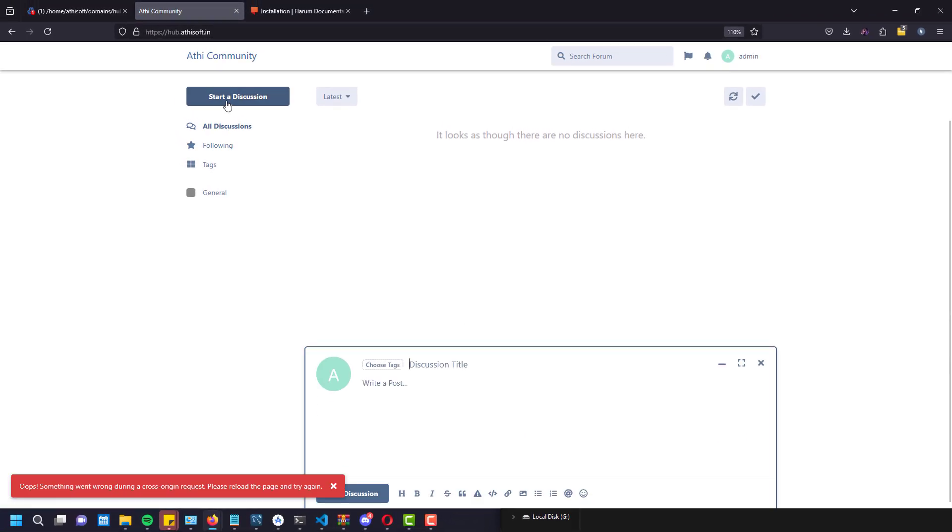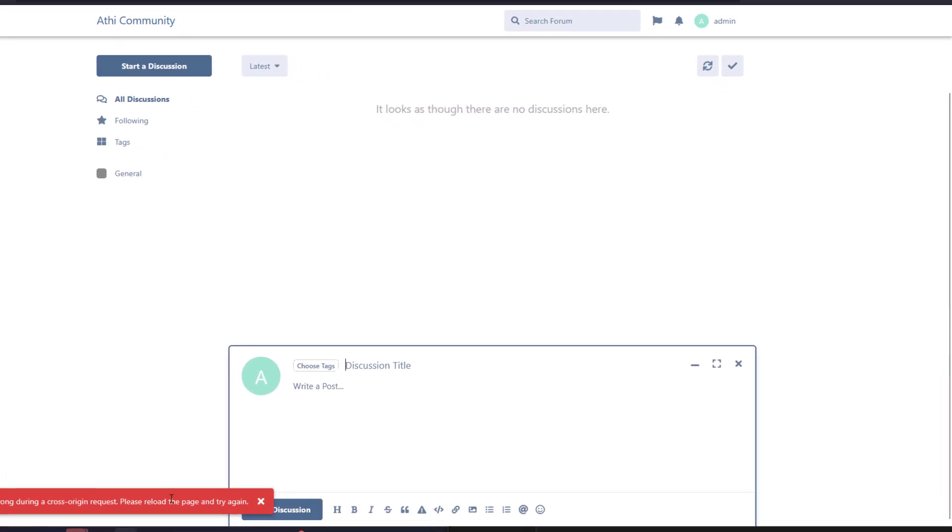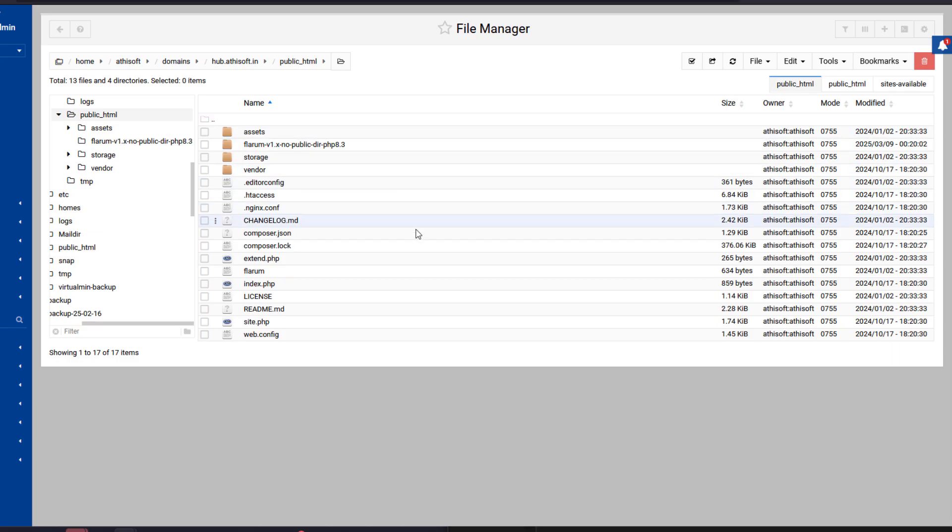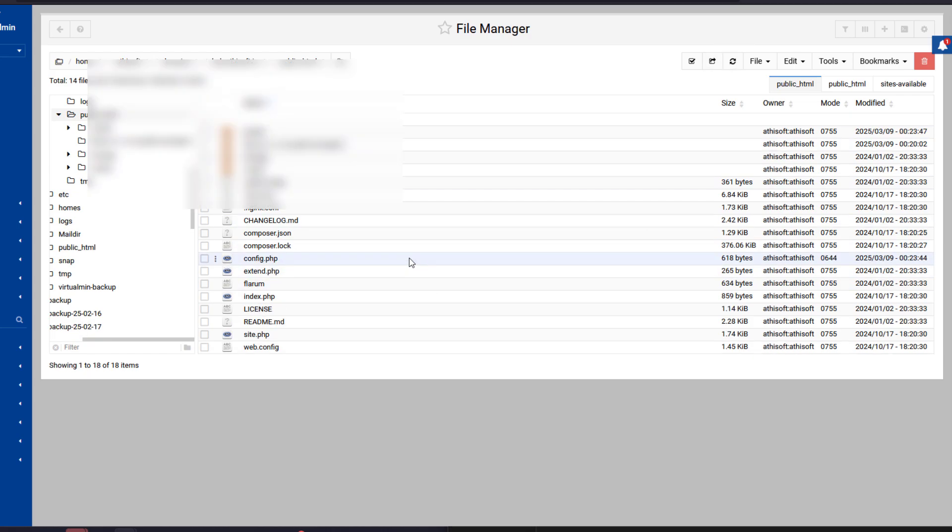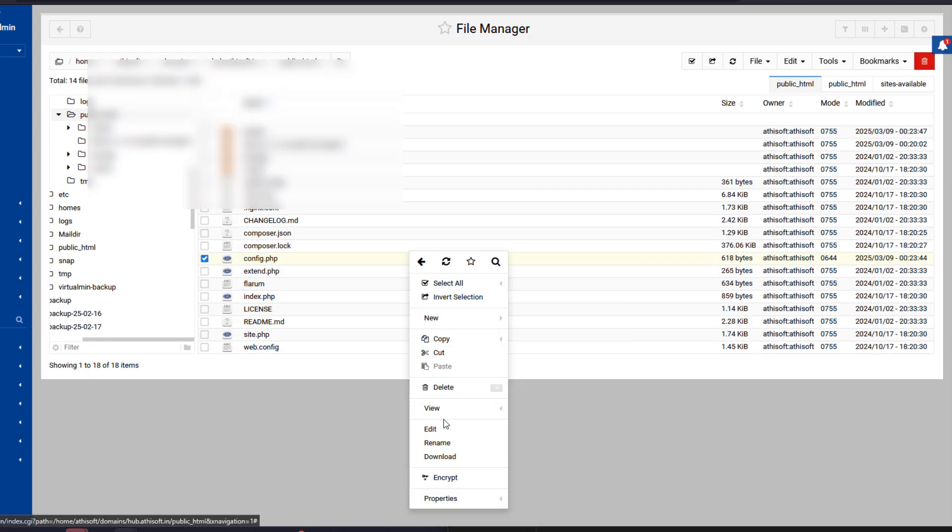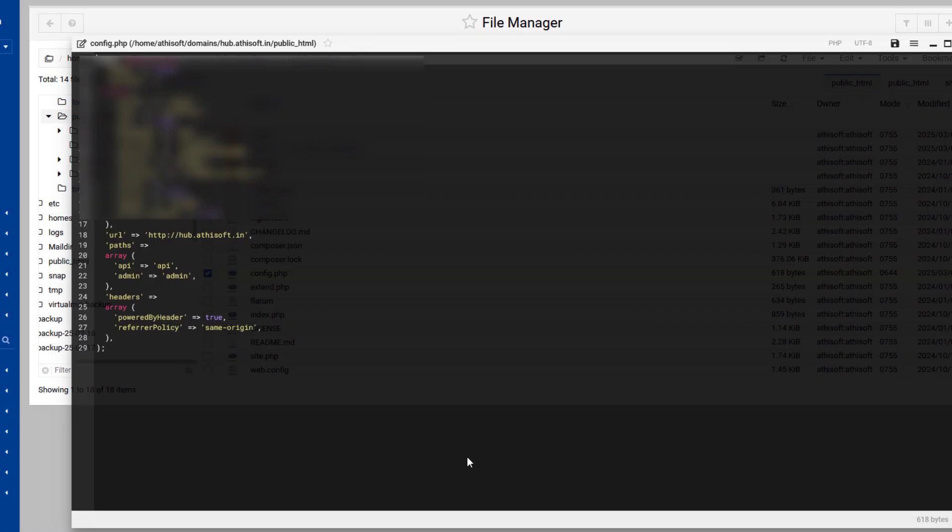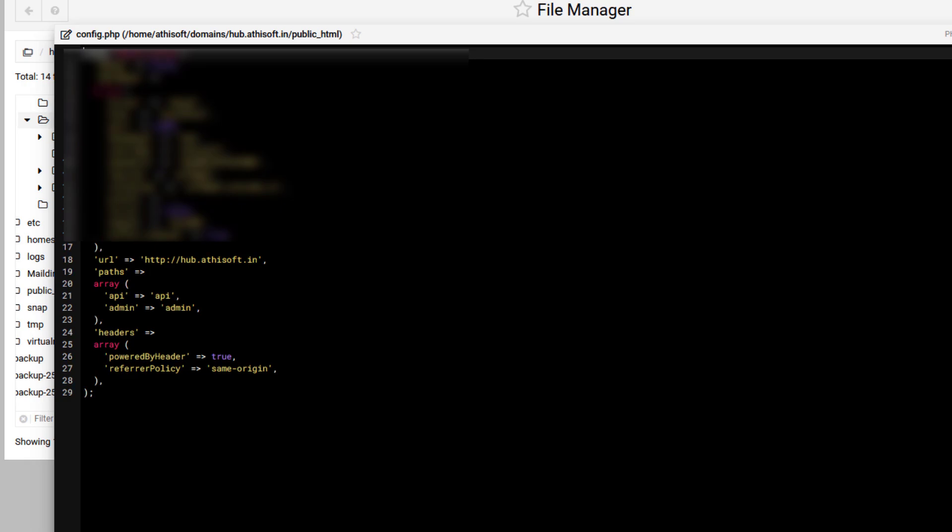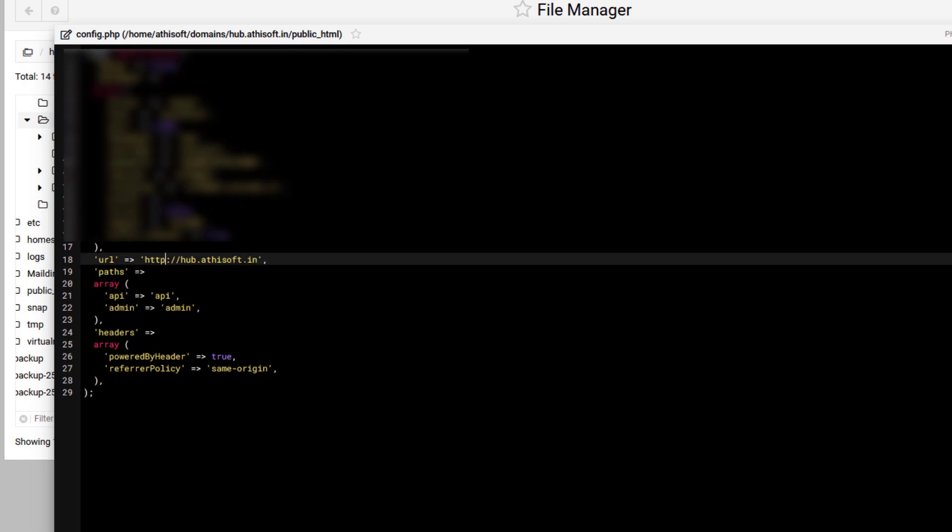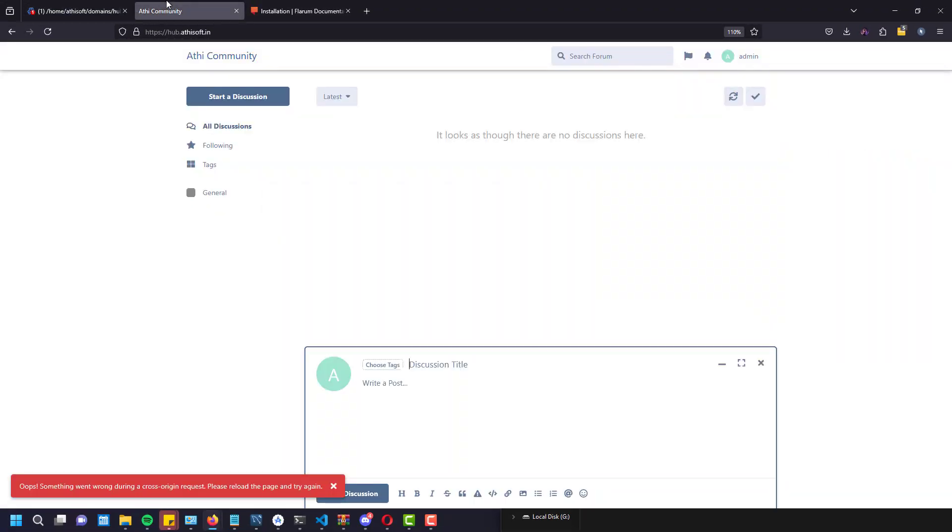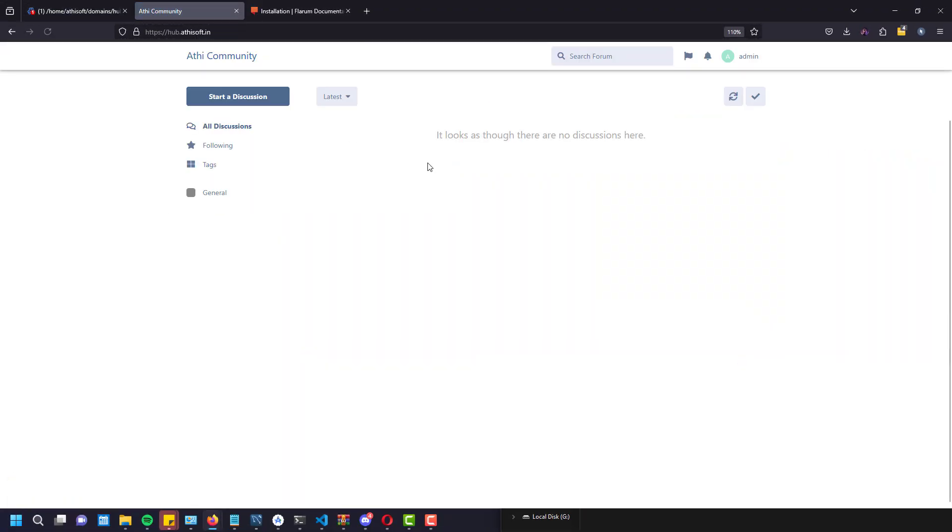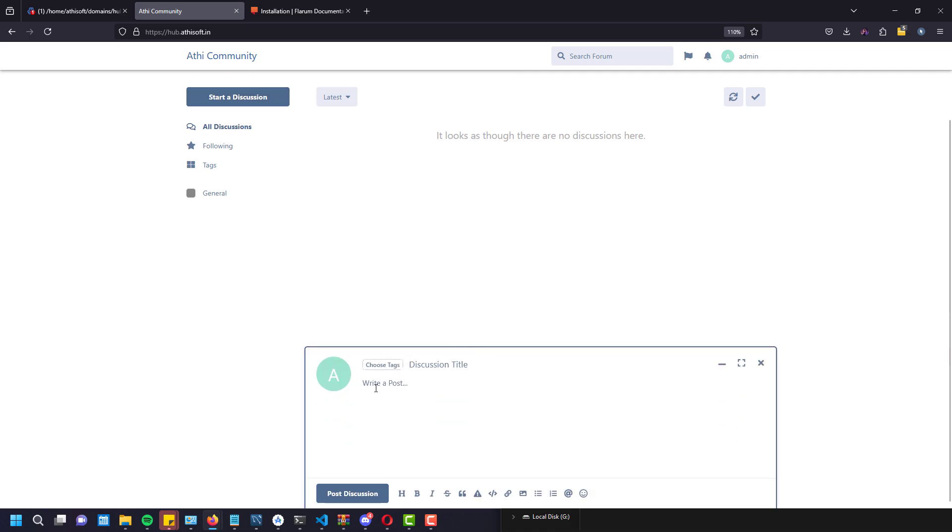After installation if you are getting an error like this you have to go inside the public HTML and refresh it. As you guys can see there is a config.php file generated. You have to change the URL to HTTPS from here and refresh the browser again and the error is gone.